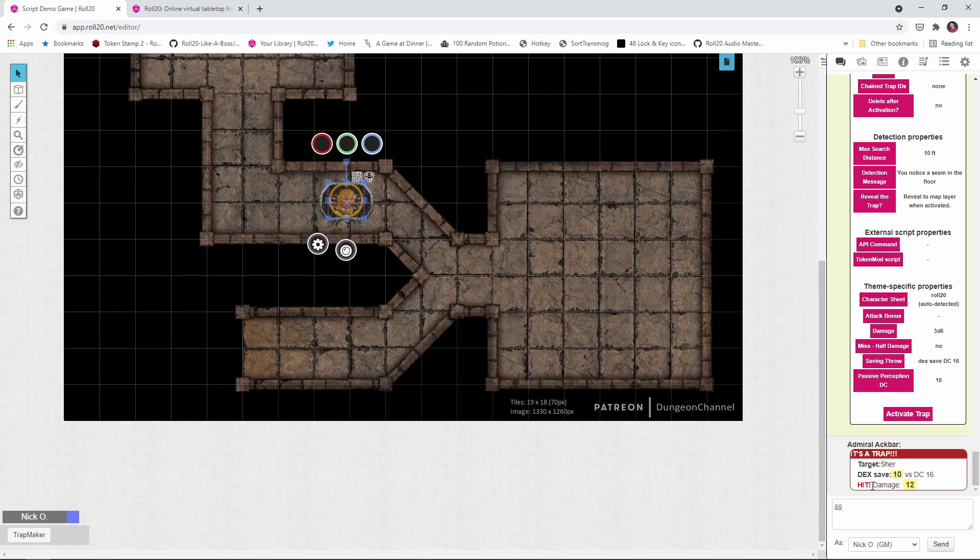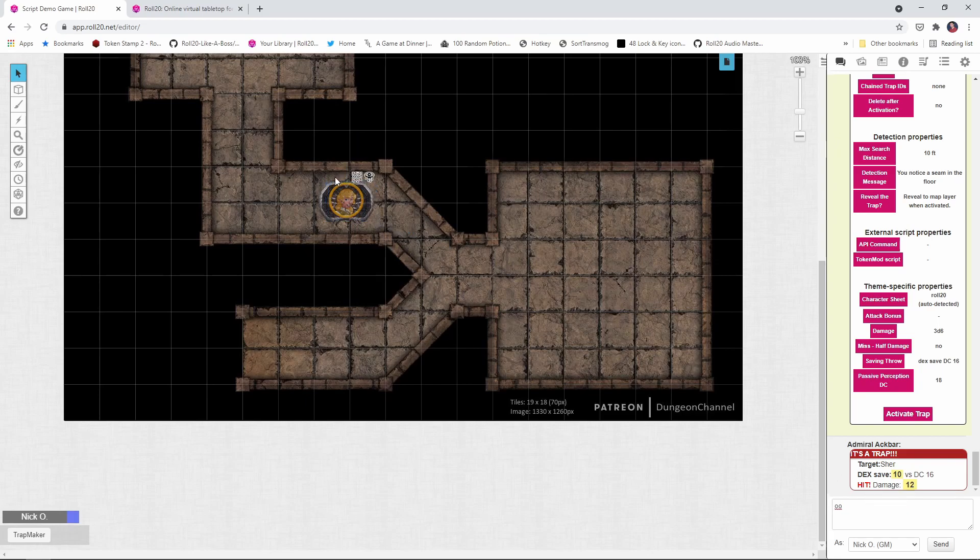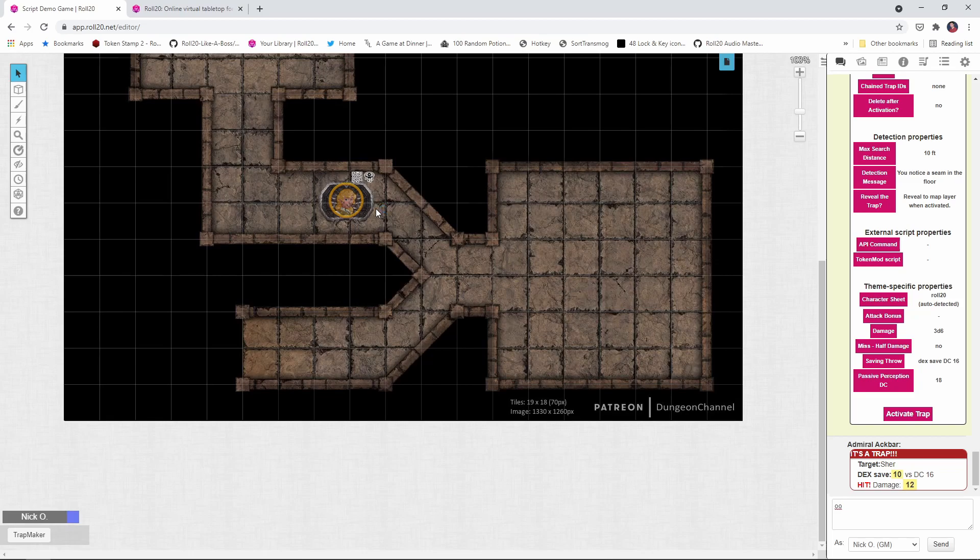And our character needs to take 12 points of damage. You also notice that the trap itself has been moved to the map layer. So the graphic is visible. There's now a big pit in the middle of the hallway. So our player has fallen in the trap, taken damage, and her token was moved into the center of the trap.